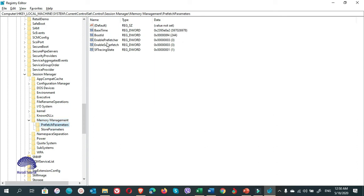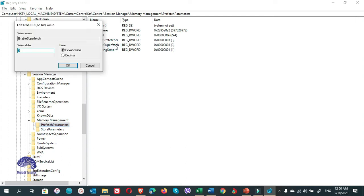In here, there is an option: Enable Prefetcher and Enable SuperFetch. You double click on it. If you see here, on the base hexadecimal, there the value is 3. So what does it mean?